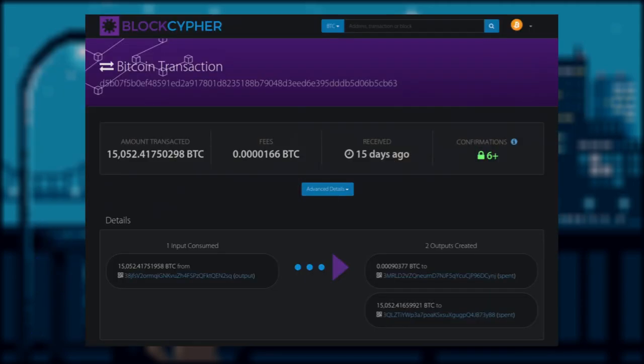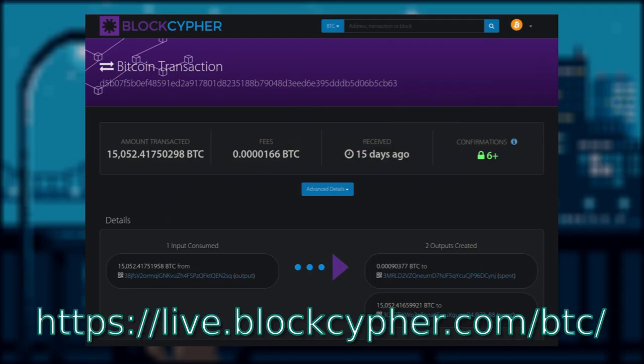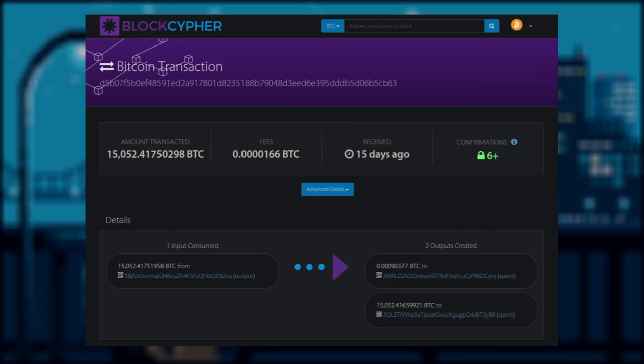Before I go ahead and bore you with a lengthy explanation, let's take a look at a live transaction using BlockCypher's Block Explorer to see if we could accurately follow the sender in this flow of transaction.